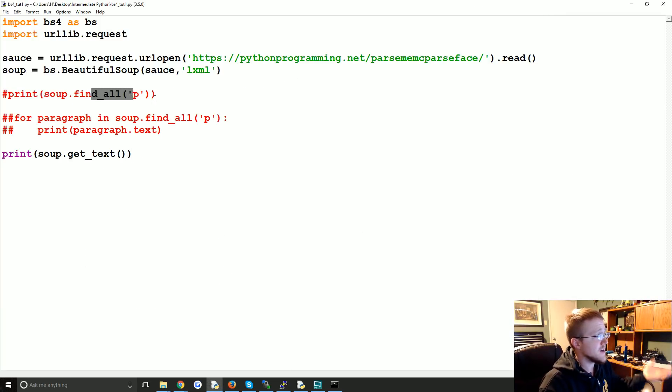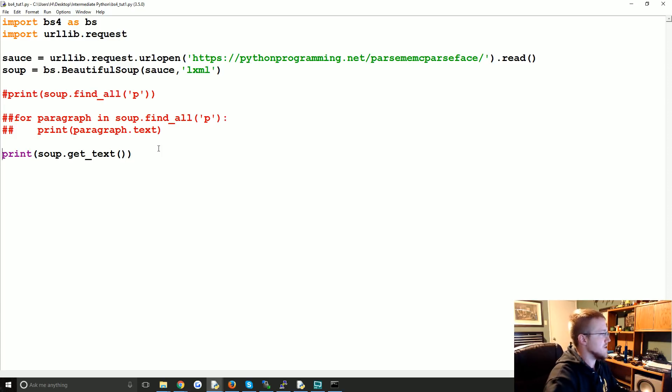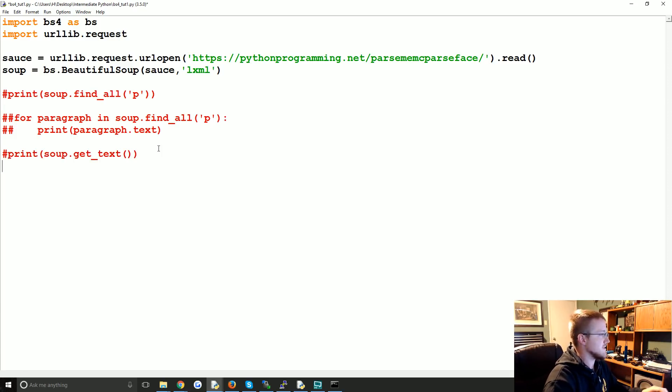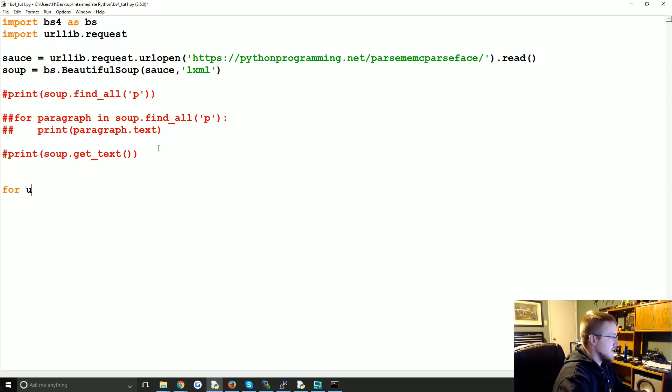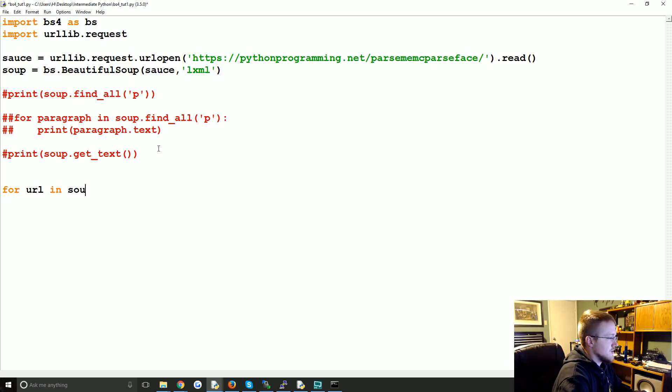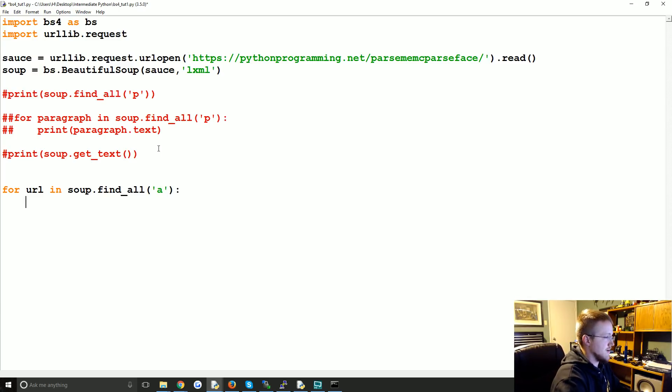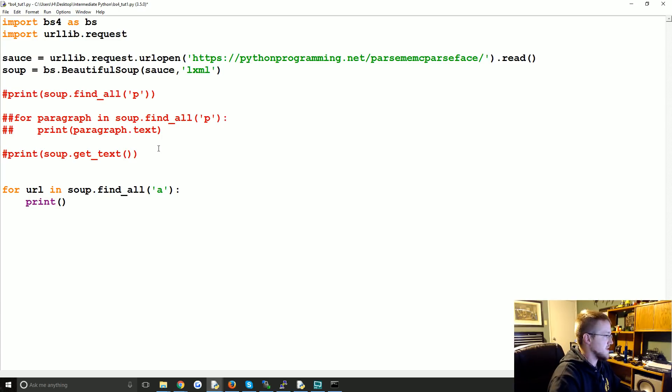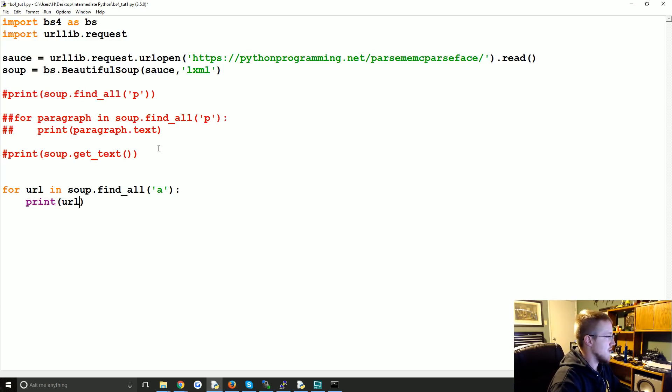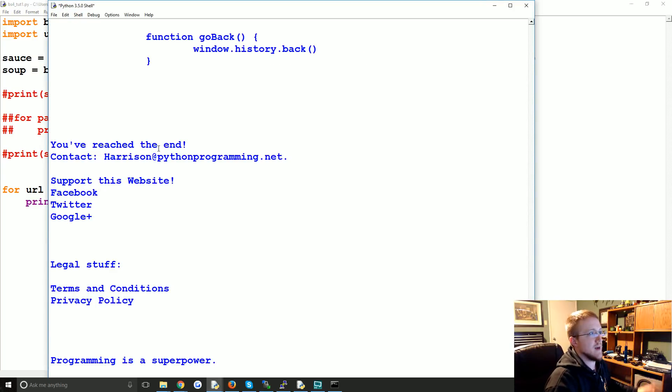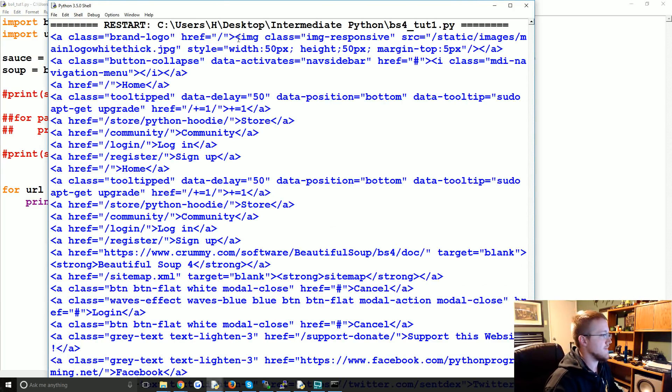Okay. So there's that. Aside from finding all the paragraphs, another thing that you can do is find all of the links. So for example, you might say for URL in soup.find_all, and we're going to look for all A tags. And then we can say print. Well to start we could print URL.